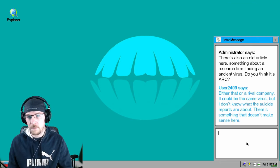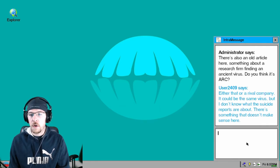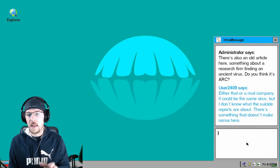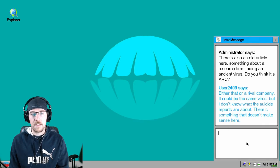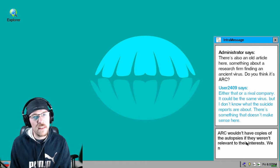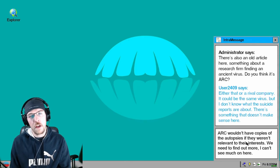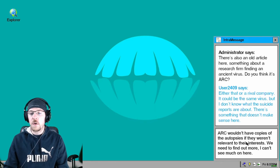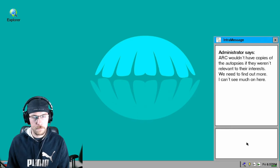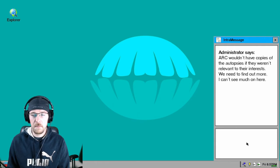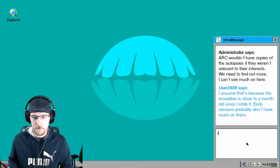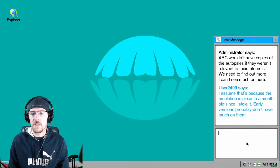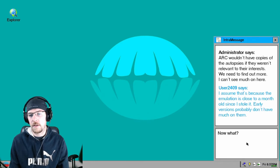And why am I the internet administrator? Shouldn't he be the administrator and I'm the user of the operating system? Just a thought. Either that or a rival company. It could be the same virus, but I don't know. What about the suicide reports? Oh excuse me, I don't know what the suicide reports are about. There's something that doesn't make sense here. That you're fucking contacting me is what doesn't make sense, but I'm gonna type this anyway because I can. This is what I typed: Ark wouldn't have copies of the autopsies if they were relevant to their entrance.